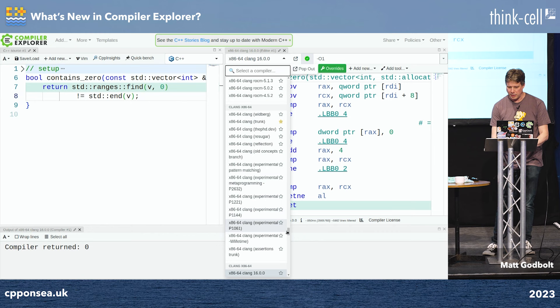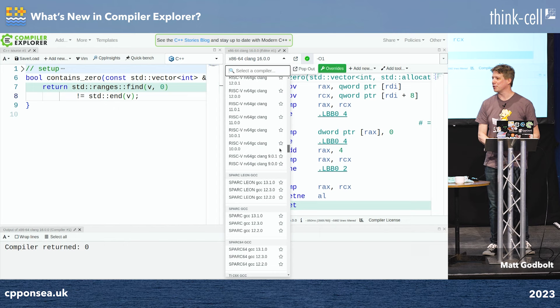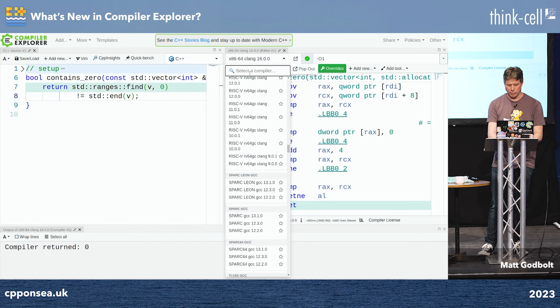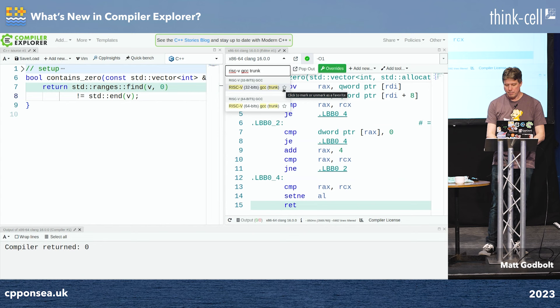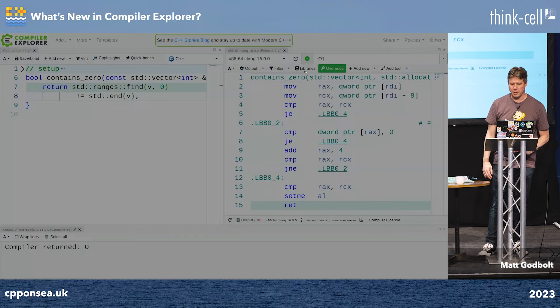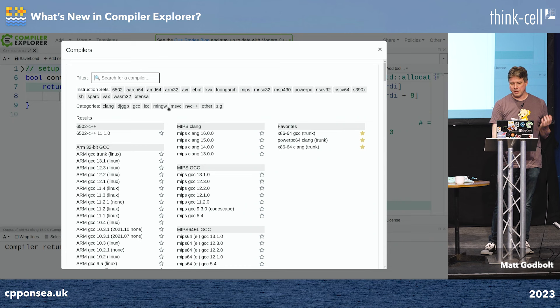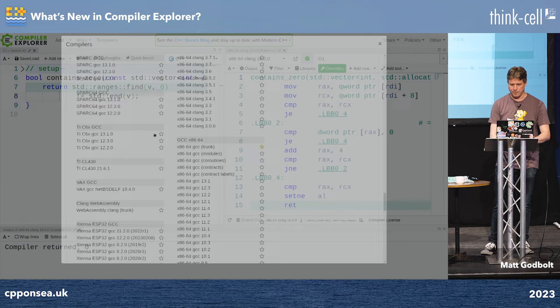We support many thousands of compilers. You can search with arbitrary strings in the compiler dropdown — for example 'risc five gcc trunk'. A new feature is clicking the pop-out icon to get a full list of every compiler with filtering by target architecture, including my favorite: 6502. You can also filter for Clang, MinGW, NVC, and other toolchain types. This is another way to find the compilers you need.